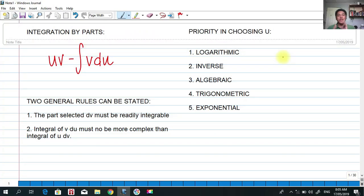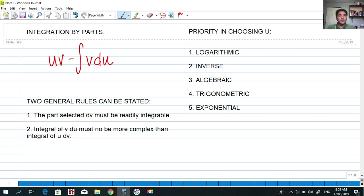For today we're going to talk about integration by parts. Integration by parts is given by this formula: u·v minus the integral of v·du. We're going to choose the u and the dv in this type of integration technique. Basically, integration by parts is used when the two functions to be integrated are of different types.